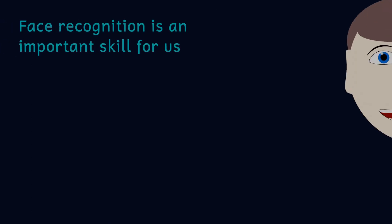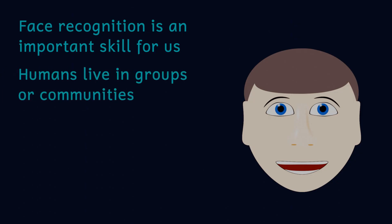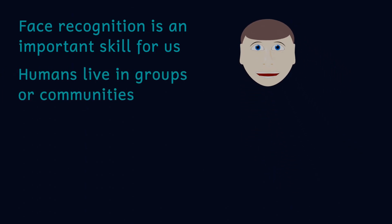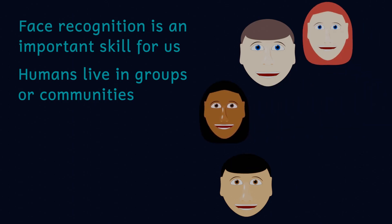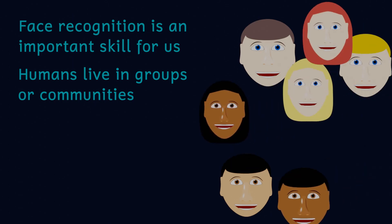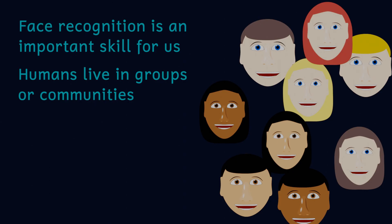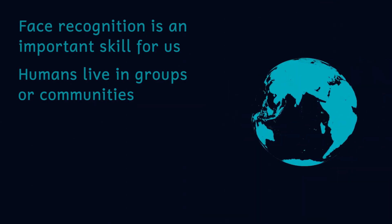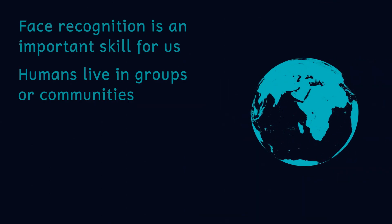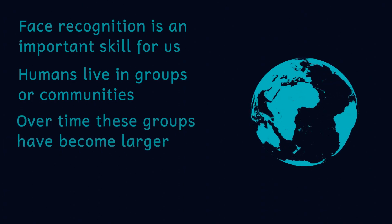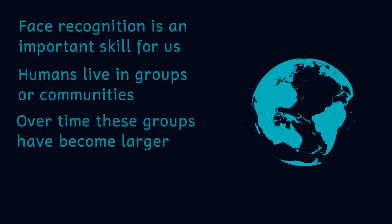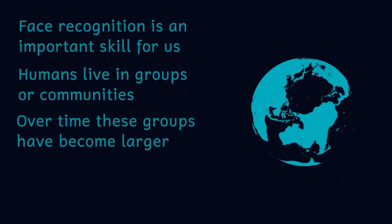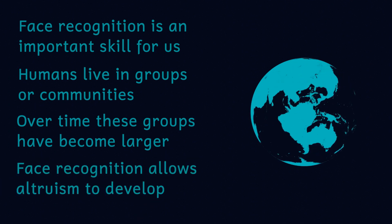As I alluded to at the beginning of the video, face recognition is an important aspect of human cognition. Humans are social animals and for much of our evolutionary history we've lived in social groups. Over time our social groups have got larger and larger and now thanks to the internet our potential number of contacts is larger than at any time in our history. Being able to recognize faces allows us to recognize individual people. This then allows for the development of altruism.